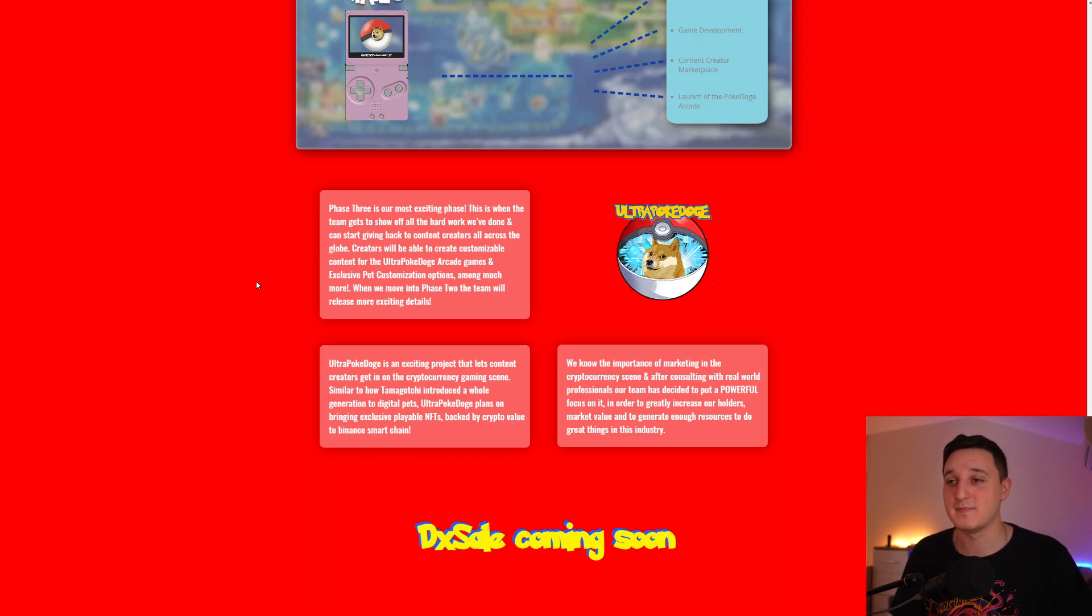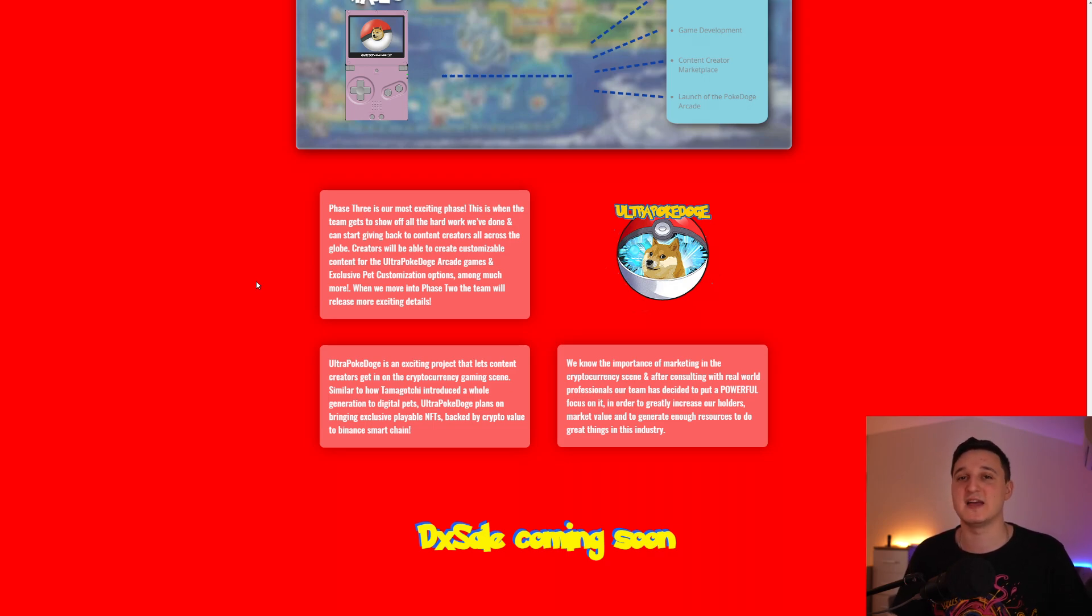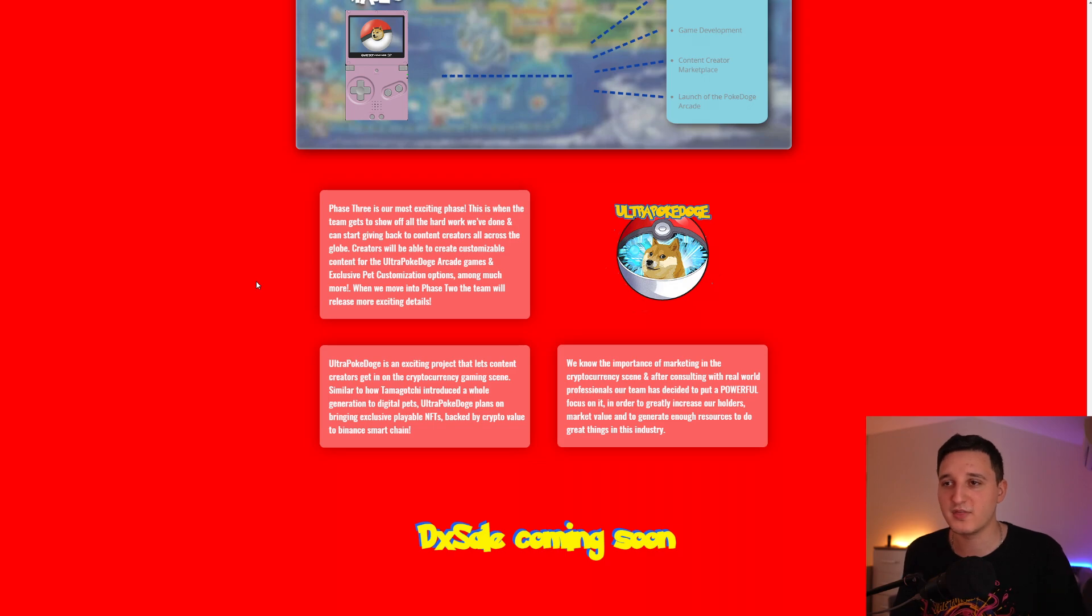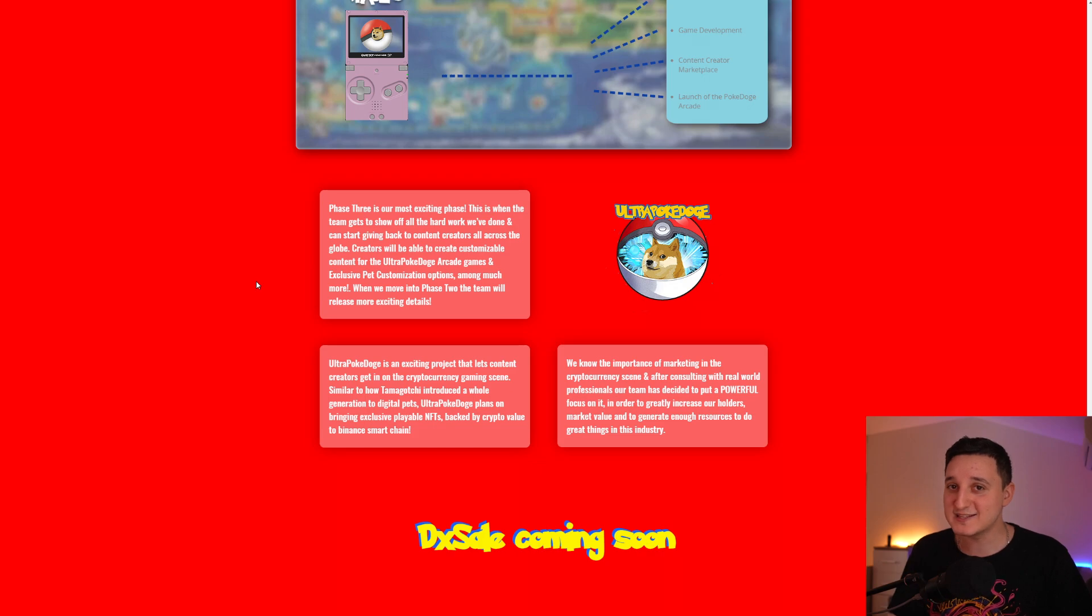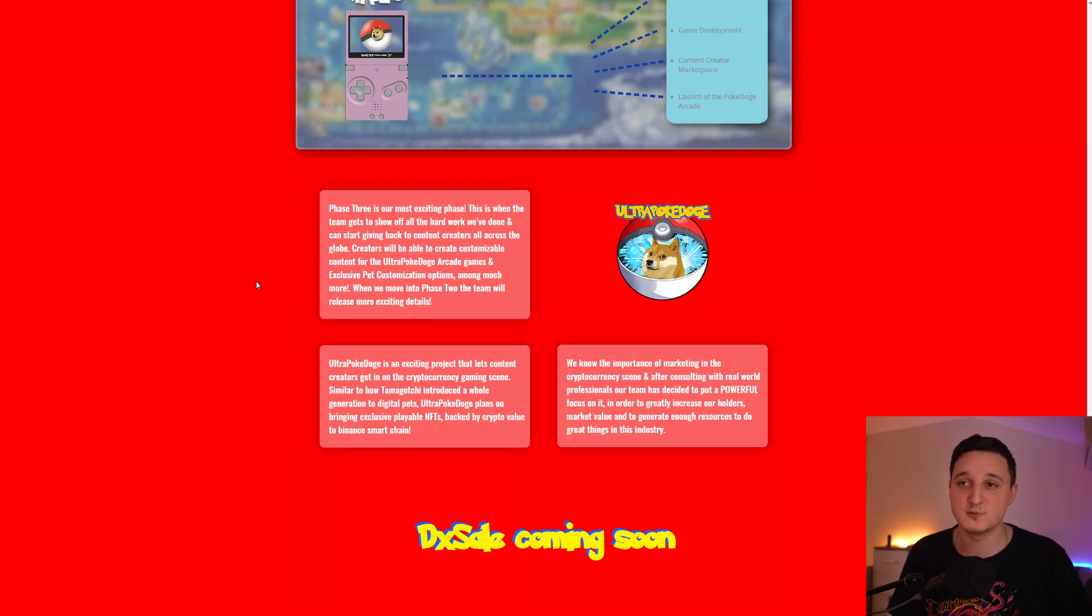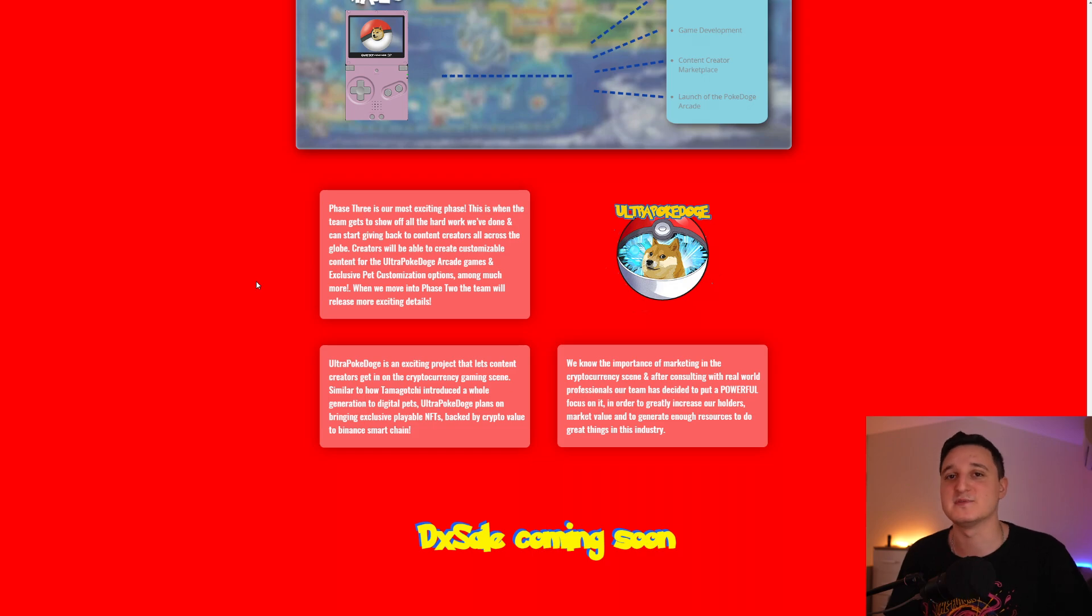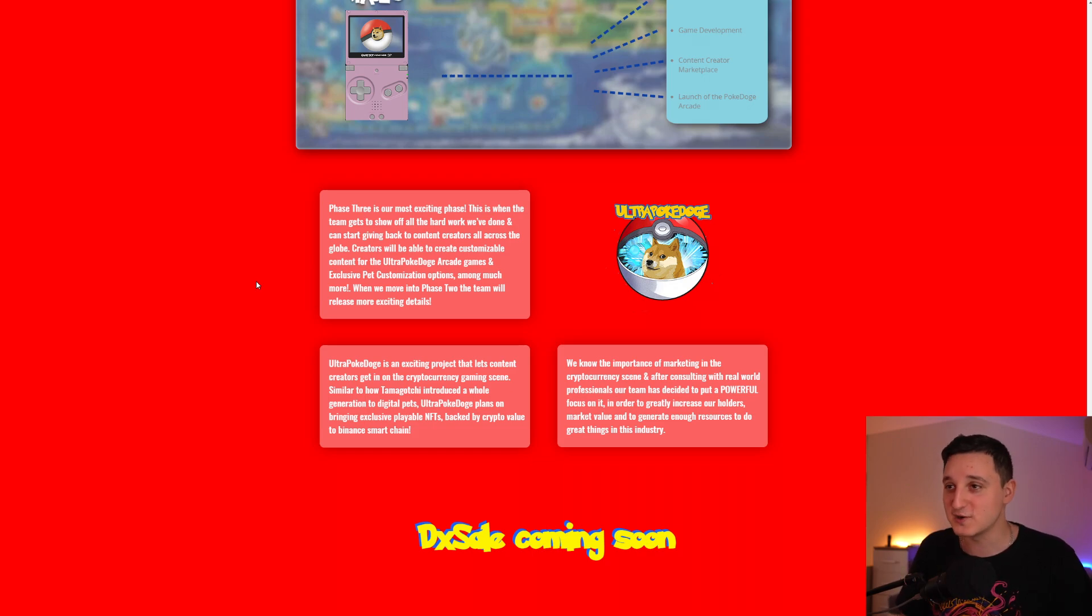Similar to how Tamagotchi introduced a whole generation to digital pets, Ultra Poké Doge plans on bringing exclusive playable NFTs backed by crypto value to Binance Smart Chain. That's the combination. NFTs have worth that can be playable. That's the whole point. Playable NFTs. It's usable. You have a use case for the NFTs you're buying because you'll be able to play the game. You'll be able to win games and you'll be able to sell the NFT if you do want.